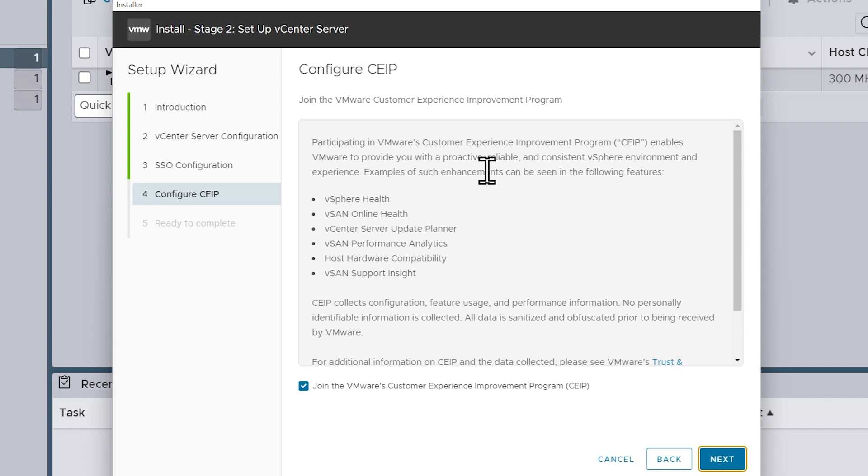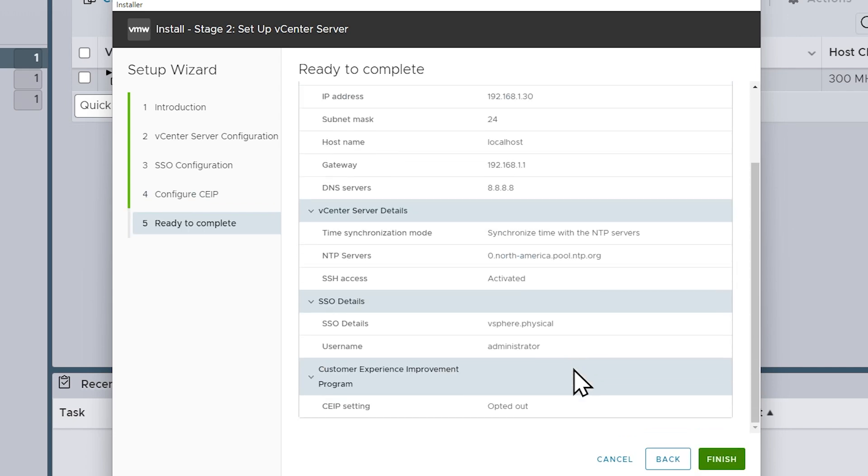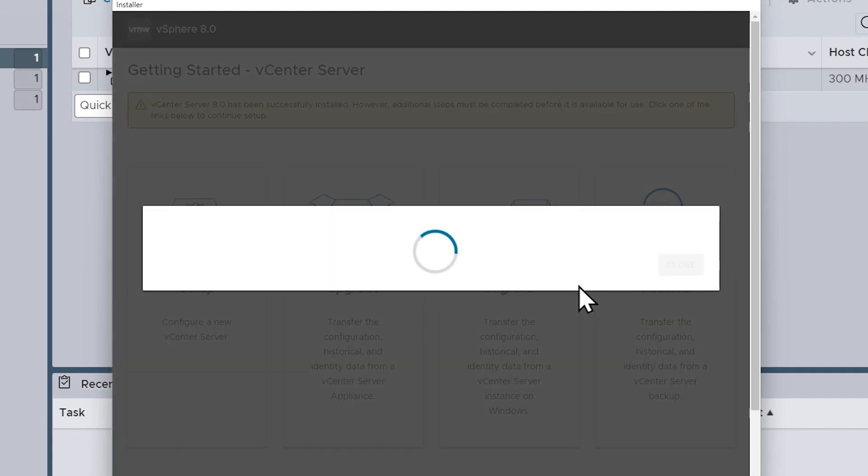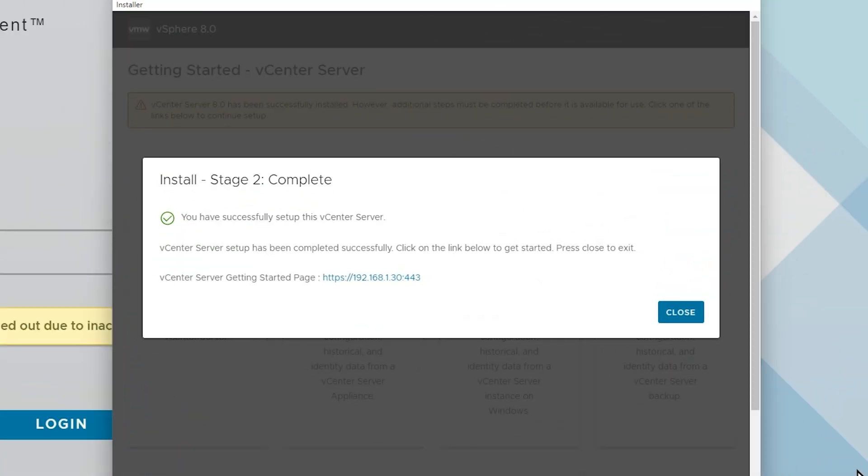There's an option to join the VMware Customer Experience Improvement Program. For my lab environment I'll say no to that and click on Next. Then here's a confirmation of all of our settings and we'll confirm those and click on Finish. It's giving us a warning that once we start we aren't going to be able to gracefully interrupt it, so we'll click on OK to continue. So for this stage two, this also could take anywhere between 15 and 30 minutes as well. So we'll let this run for a while. And when it's done, we'll come back and then we'll attempt to log on to vCenter itself at the address 192.168.1.30. And it is done. Fantastic.